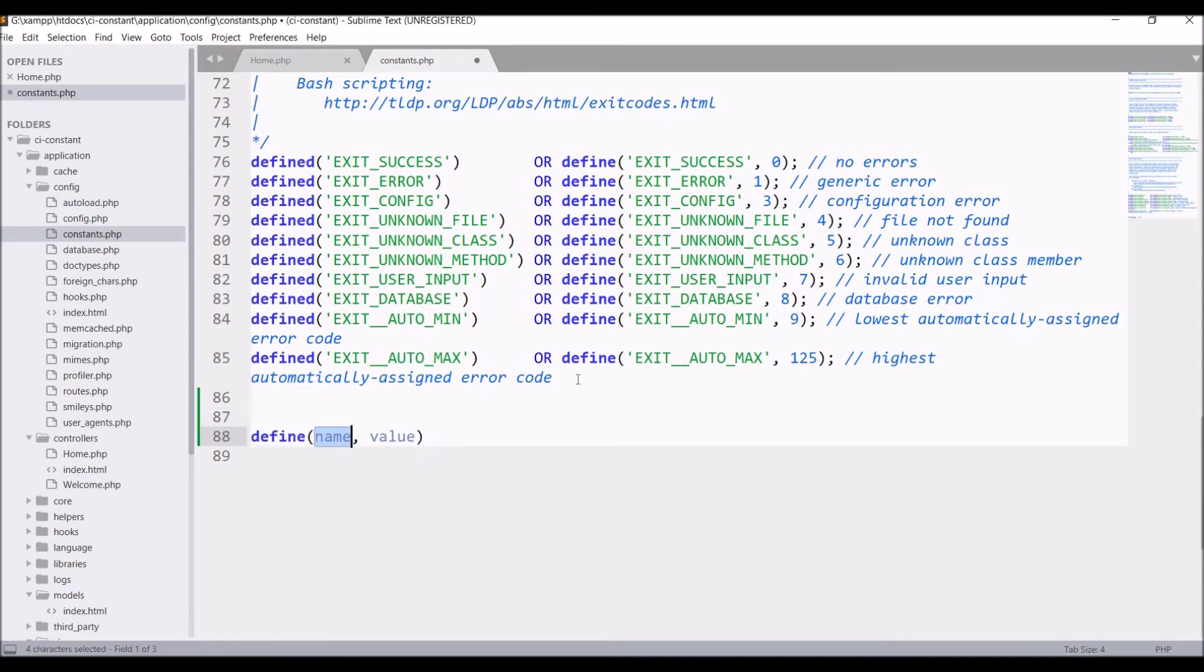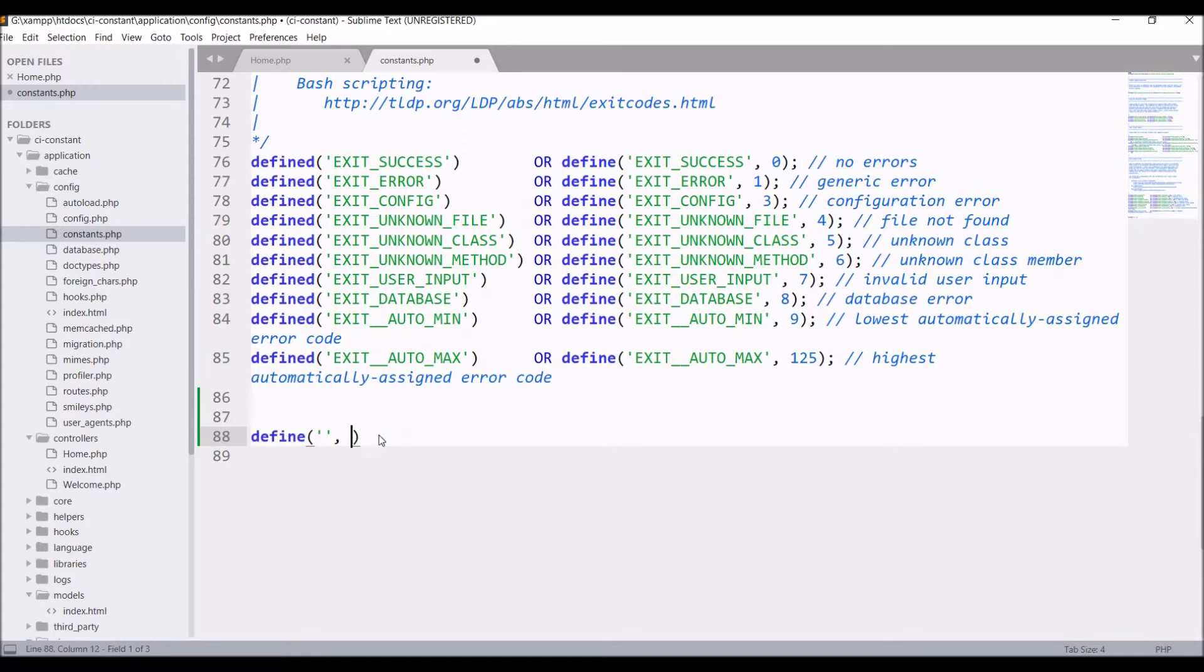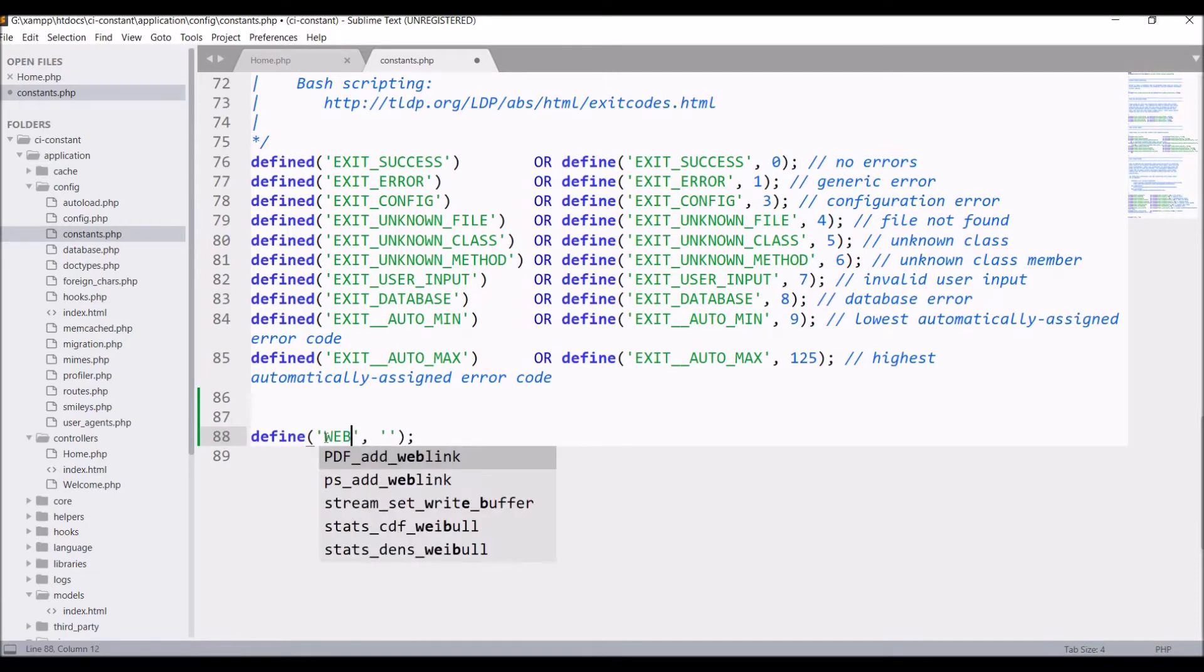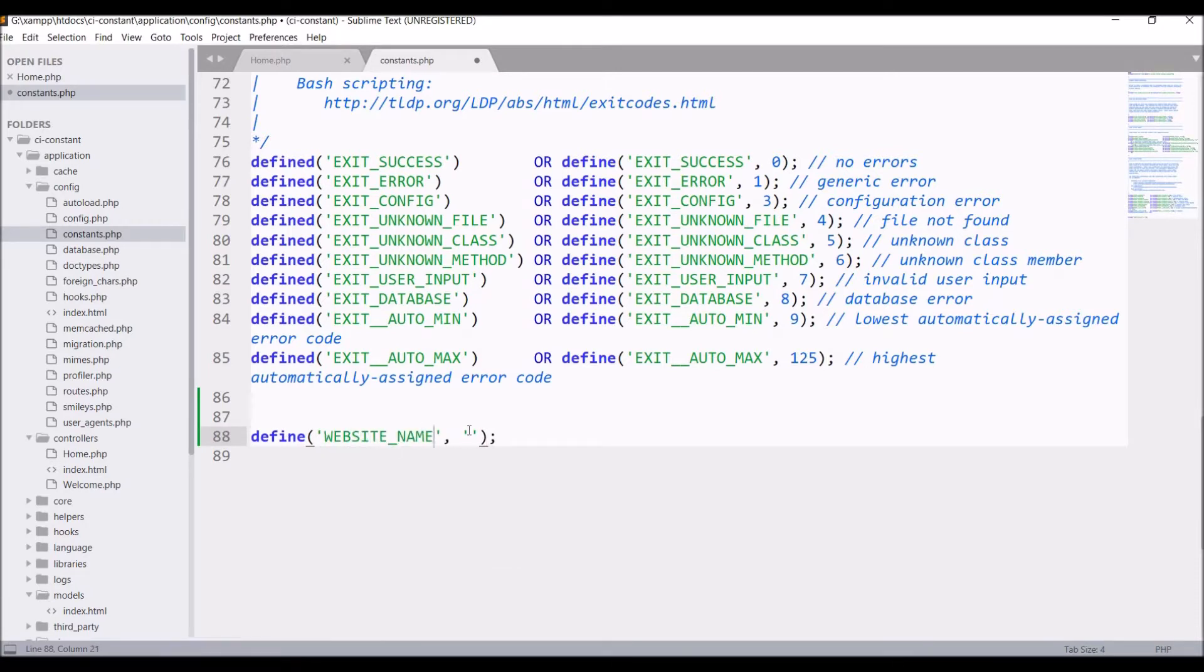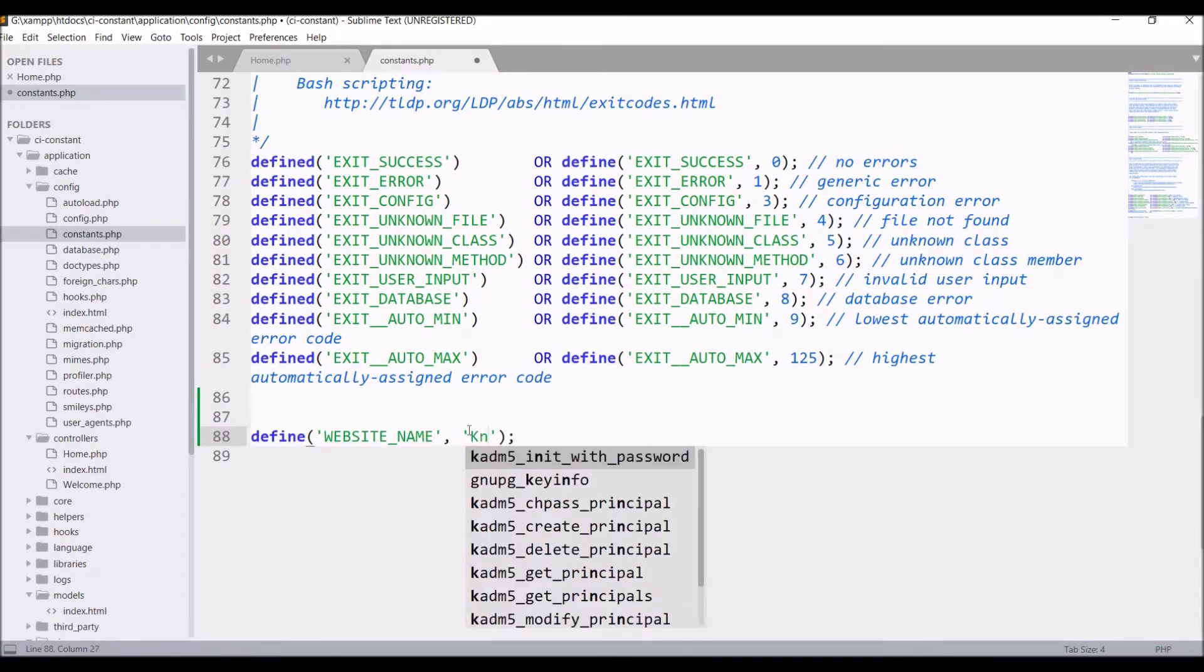Define takes two arguments: first one is name and second is value. So let's write the first one, let's say WEBSITE_NAME and let me pass value as Knowledge Thrusters.